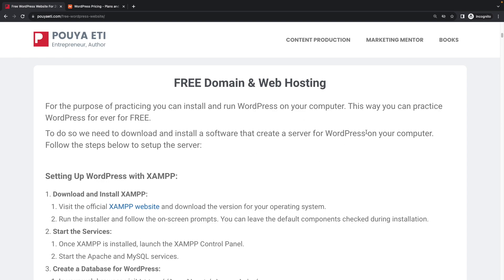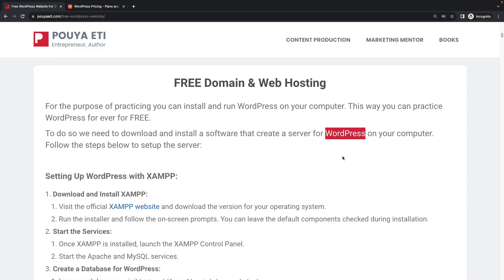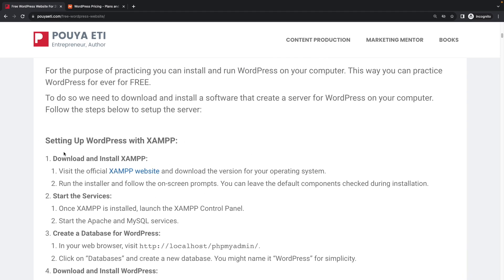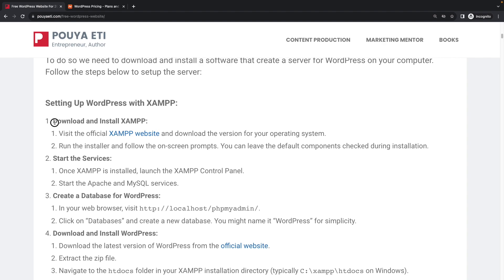Let's begin learning how we can install WordPress on our computer. WordPress is software that we can use to create our website. To run it on our computer it requires a server — don't worry, it may sound complicated but the steps are very easy. You can just follow the steps; you don't need to know every detail about what we are going to do.